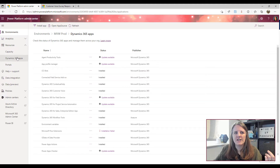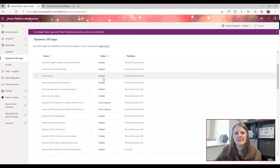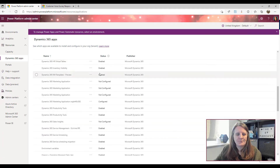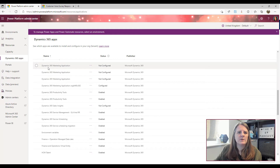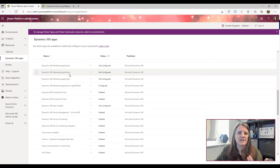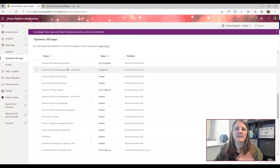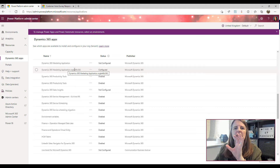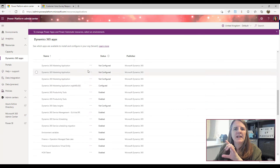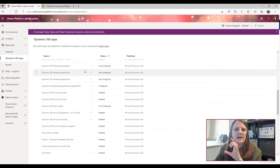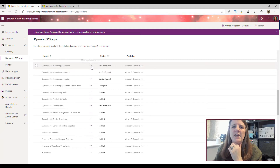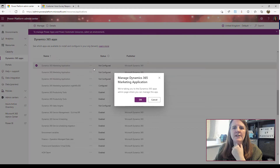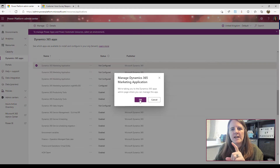To install, come over to Resources in the navigation and click on Dynamics 365 Apps. Scrolling down, you can see the available licenses. One will show an Org ID after it and show as configured — that's the one tied to my sandbox environment. The other three have not been configured yet. If I pick one of those unconfigured ones, I can then click Manage.